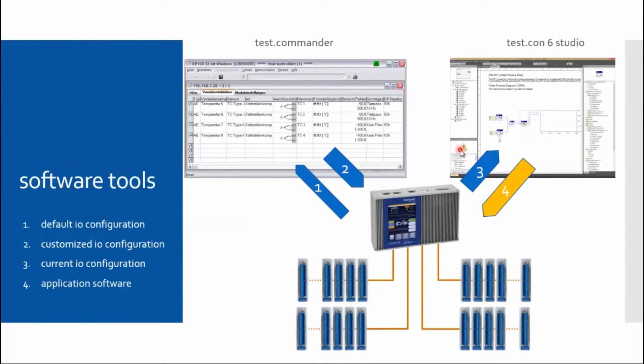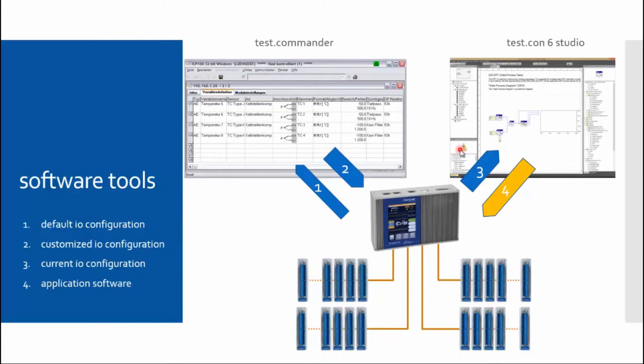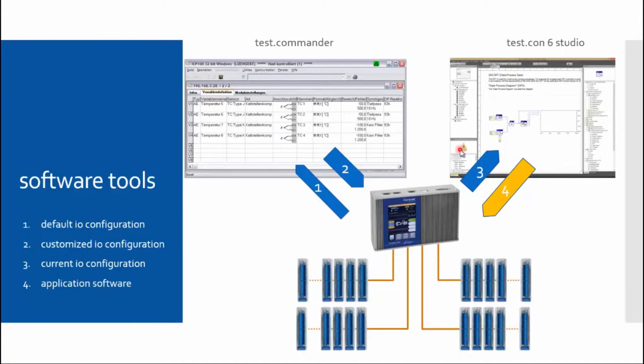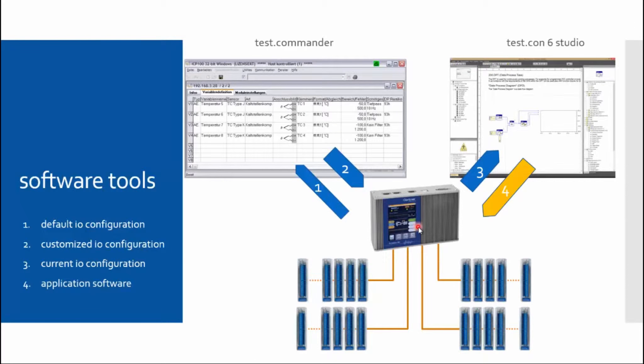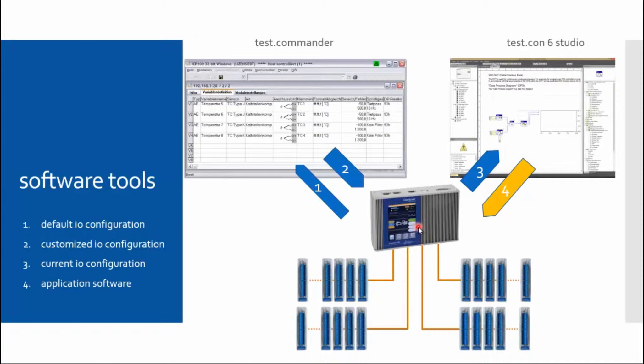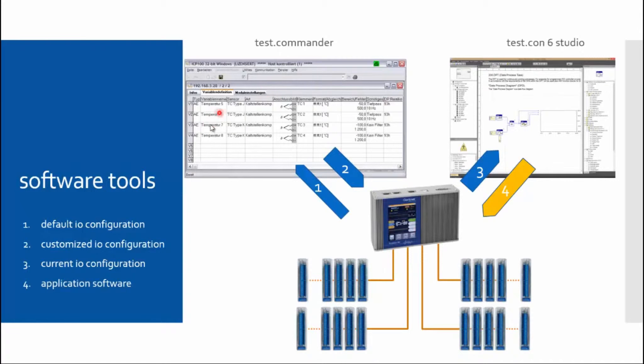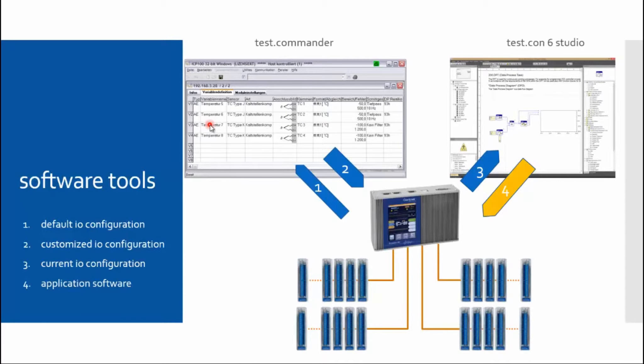Here you can see TestCommander and Test.con. How do TestCommander and Test.con work together now? You are not able to configure test controllers like the Q.station, E-PAC, or E-GATE or others with Test.con. You will additionally need TestCommander. If you already know Gantner devices, you already know the TestCommander and you know how comprehensive the configuration can be.